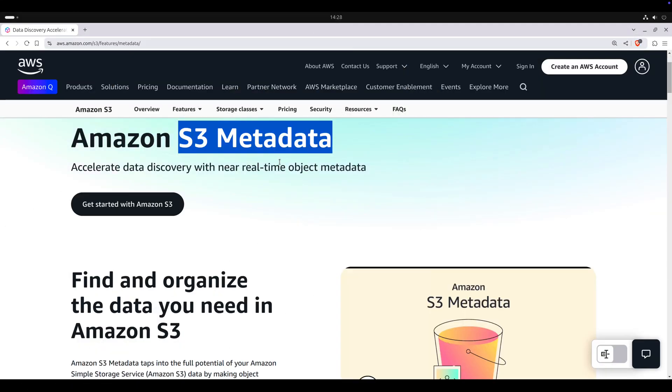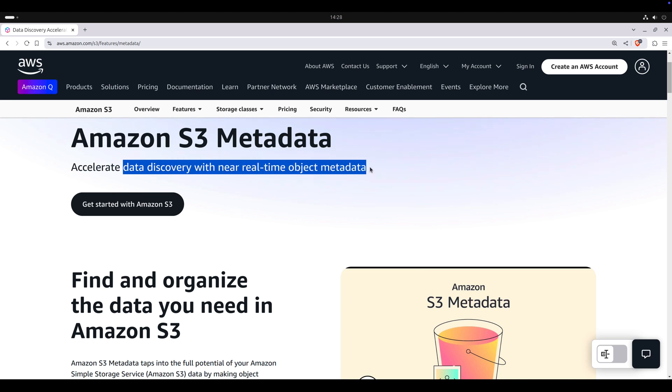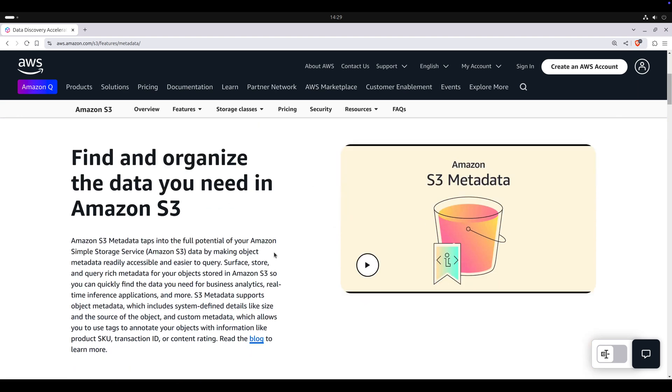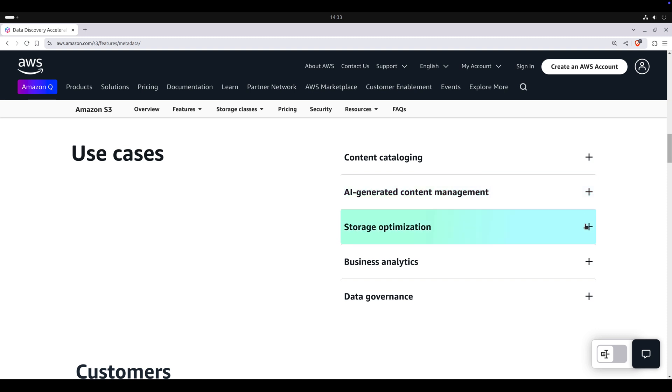Amazon S3 metadata accelerates data discovery with near real-time object metadata. Whenever S3 objects are uploaded, updated or removed, S3 metadata captures both system-defined and user-defined metadata and stores them in a fully-managed Apache Iceberg S3 table. Later, you can query that read-only meta table for better content cataloging, efficient AI-generated content management, storage optimization, better business intelligence and decision-making, as well as effective data governance.